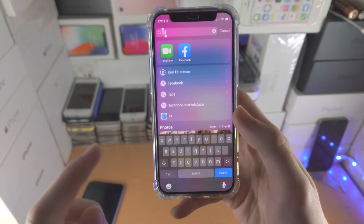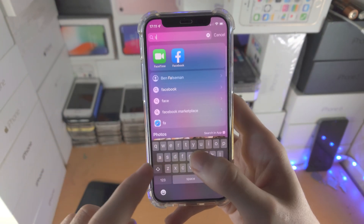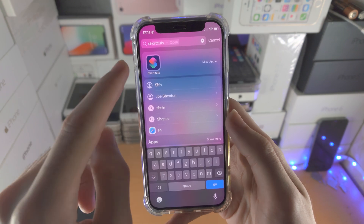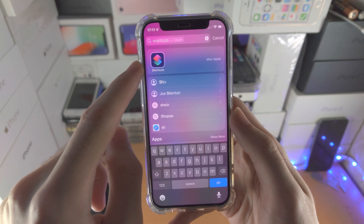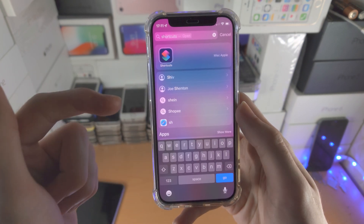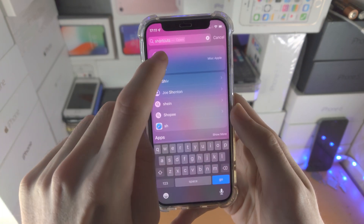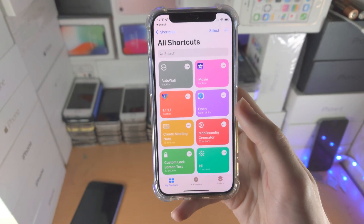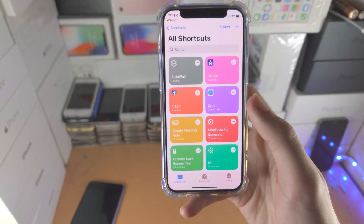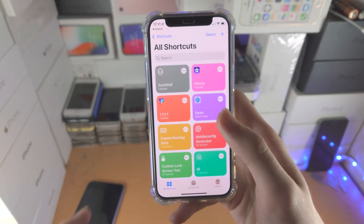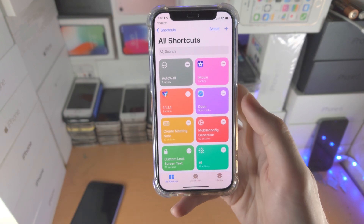Now, we need to open up the Shortcuts app. If this Shortcuts app isn't available on your device, it is a free download from the App Store. By default, you'll be brought to this All Shortcuts area. You may see Shortcuts, you may not.